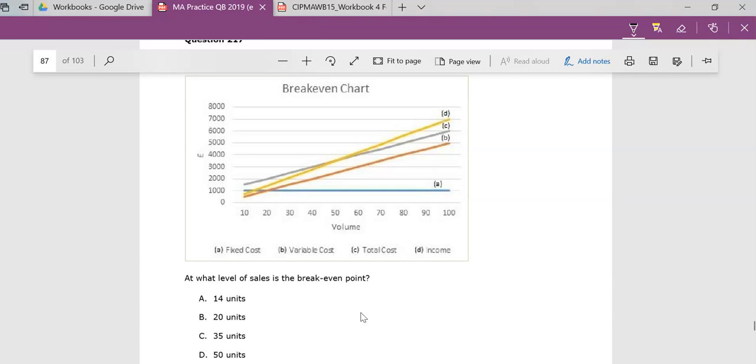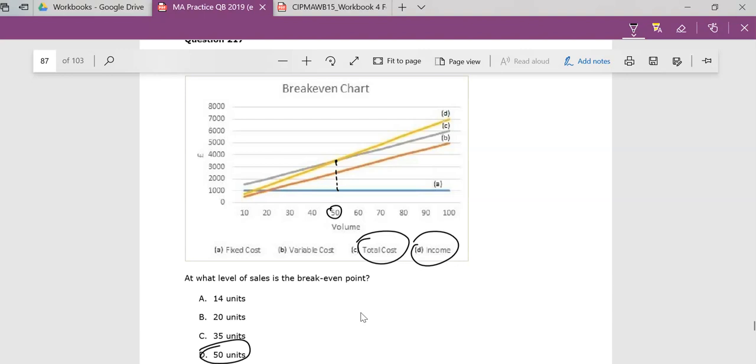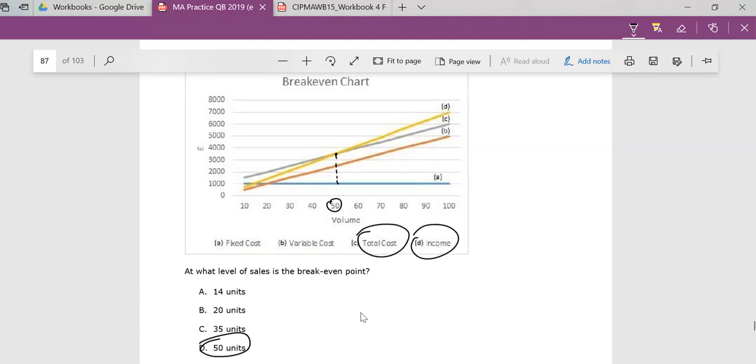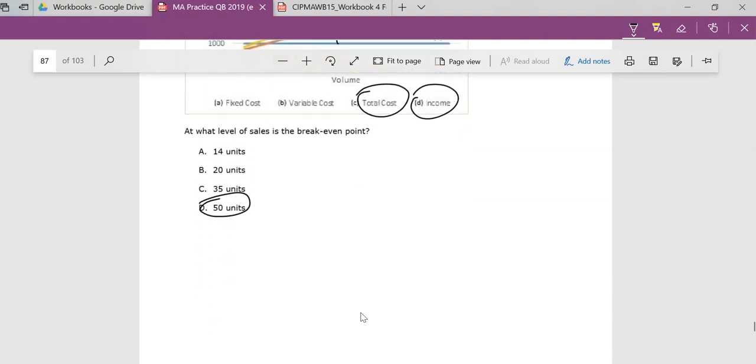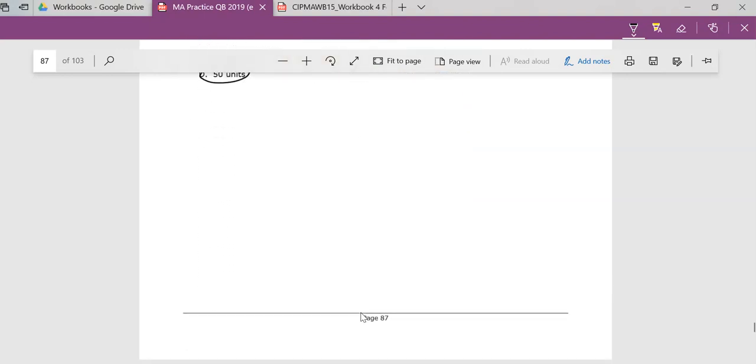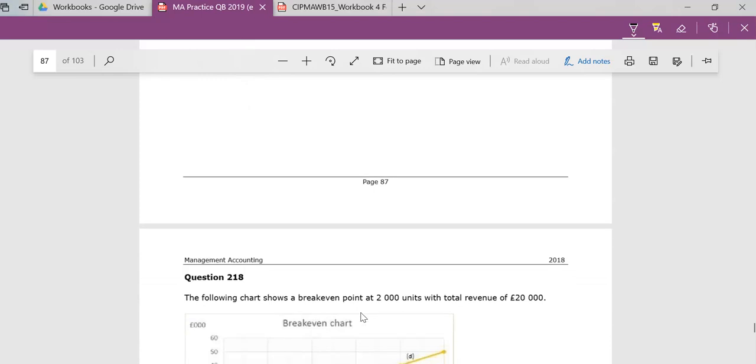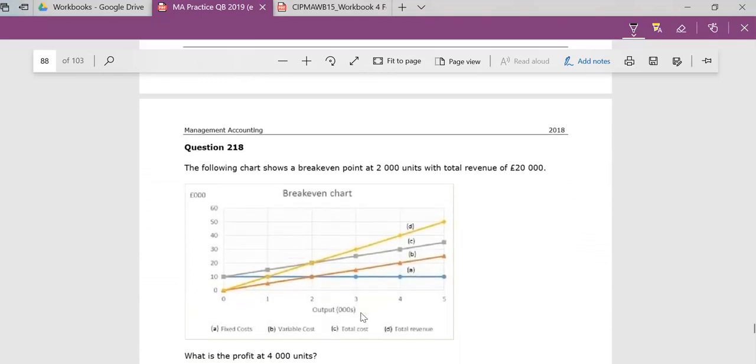Well, at break-even, total costs are equal to total income. So we're looking for where C and D meet, and if you look carefully, you'll see that C and D meet here. This is the point where C and D actually meet. So that, if you like, is at 50 units. So your answer there is D. That's the key point, isn't it? Because there's no profit at this point, so profit is equal to zero at that point, and that's where total costs are equal to total revenue.